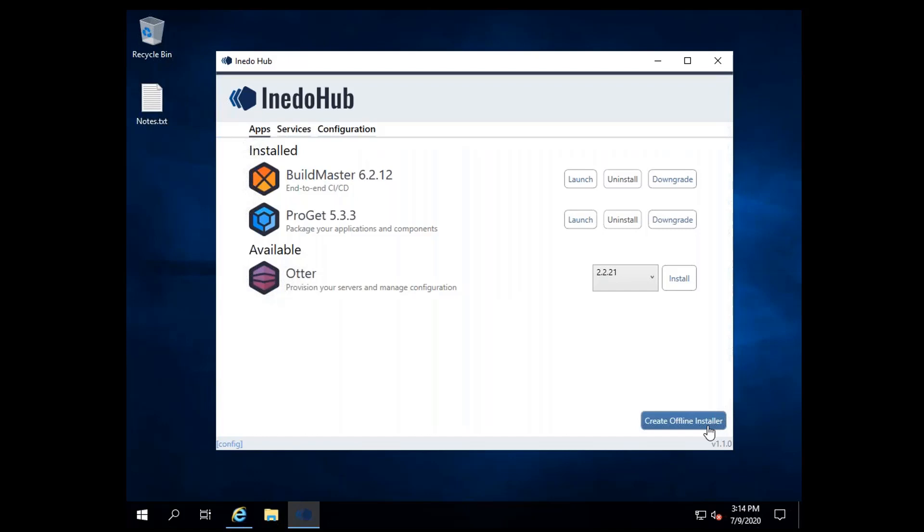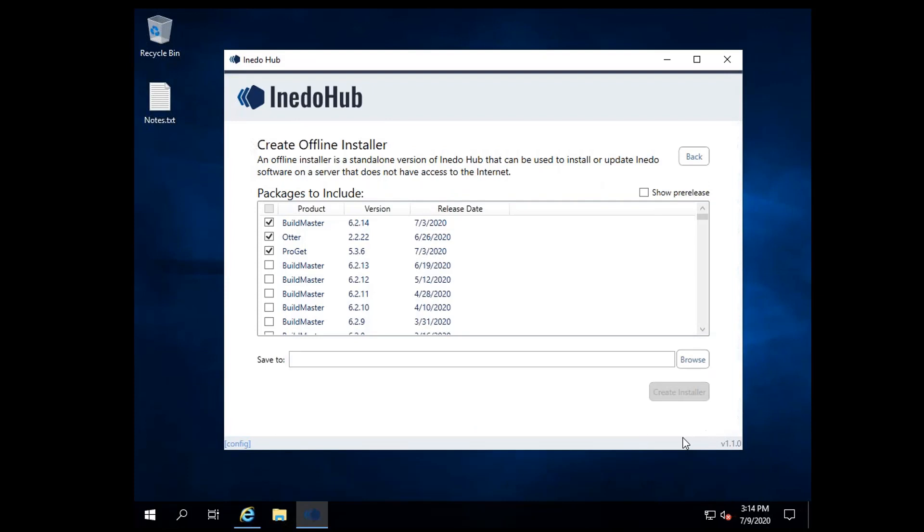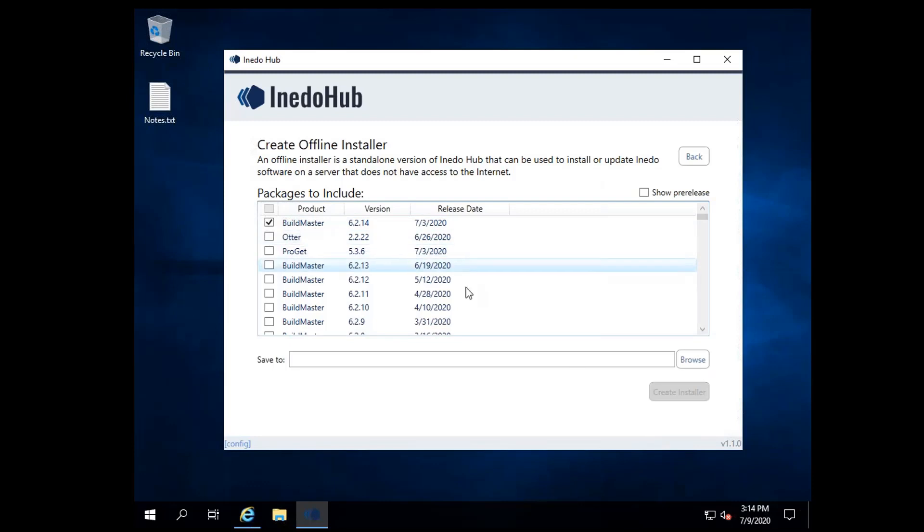All you need is your workstation, a thumb drive, and the Aneedo Hub to follow these instructions to install offline. Simply click Create an Offline Installer, pick your product and versions, and save the Hub to your thumb drive. Then, install that file on your offline machine and you're all set.